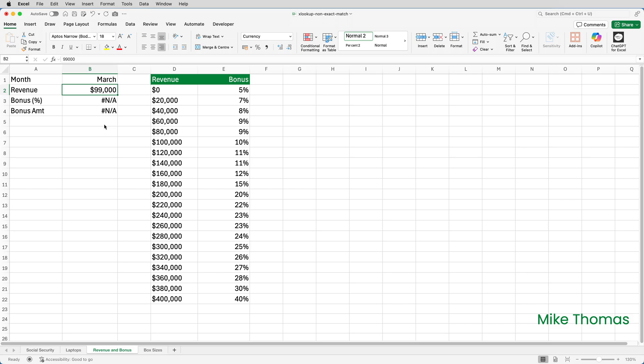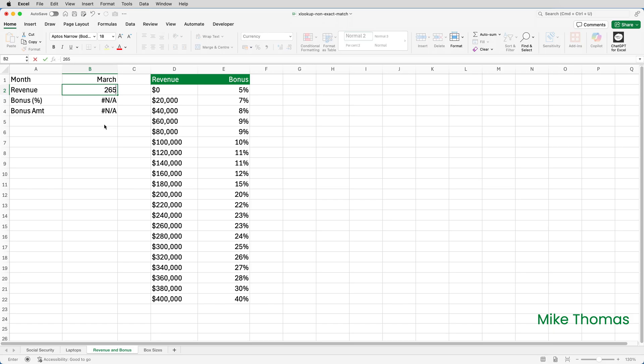In other words, the revenue is 99,000. 99,000 doesn't exist in column D. Working backwards from 99,000, the first value in column D that is lower than 99,000 is 80,000. So it uses 80,000 as the lookup value and therefore returns 9% as the bonus percent. If the revenue in B2 was 265,000, the same principle will apply. It will use 260,000 as the lookup value and return 23% as the bonus.